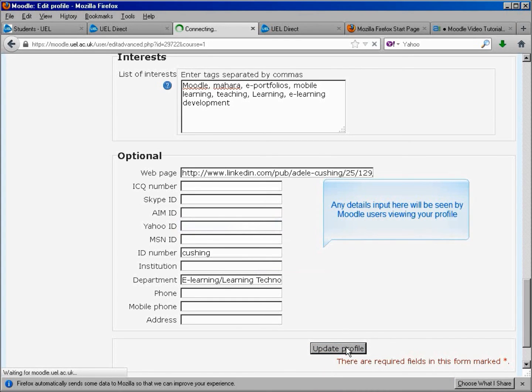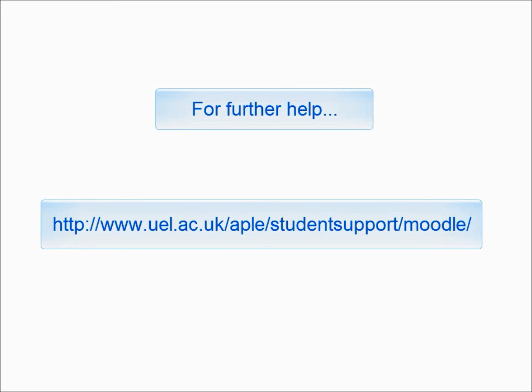Any details here will be seen by Moodle users. For further help, visit www.uel.ac.uk/aple/studentsupport/moodle or you can also use the link to our website.